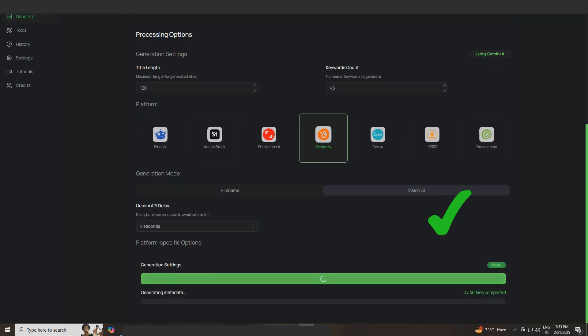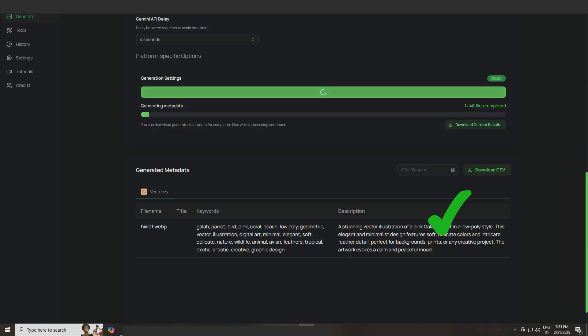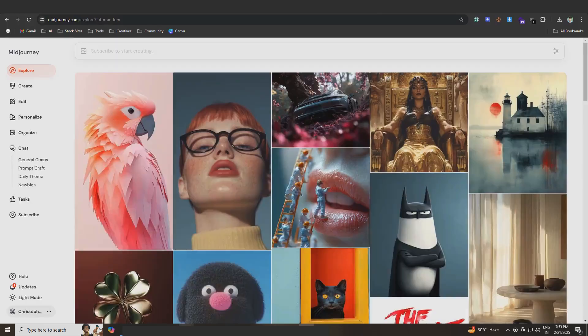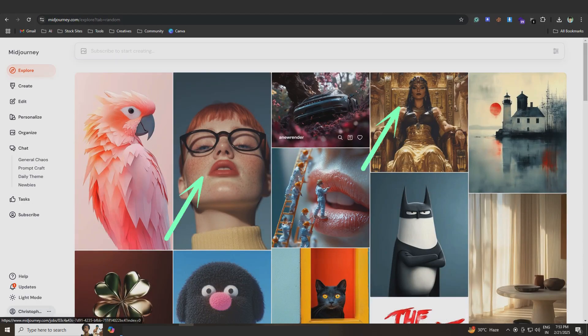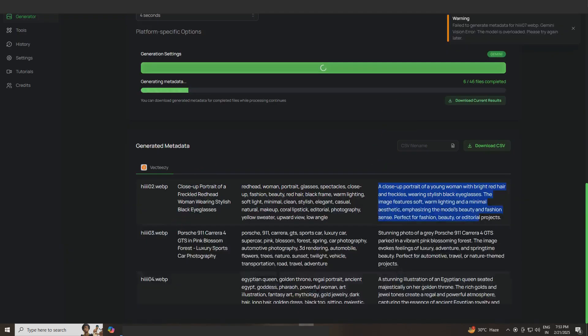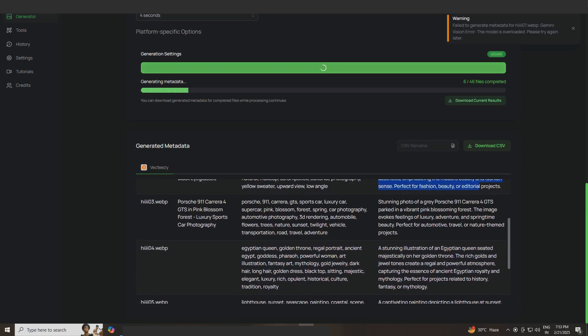The process starts. The tool generates titles and descriptions. For example, stunning vector illustration of close-up portrait of a young woman, illustration of an Egyptian queen seated majestically. You can see how the metadata is generated for each image.